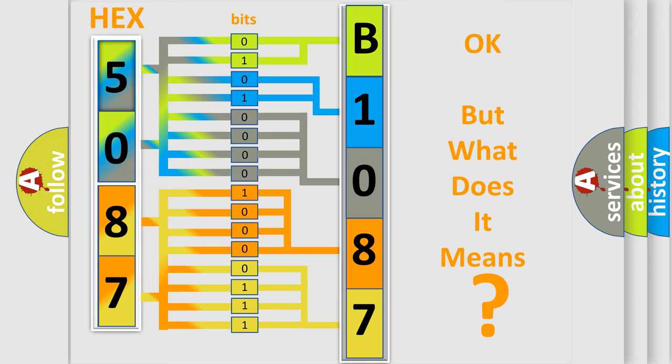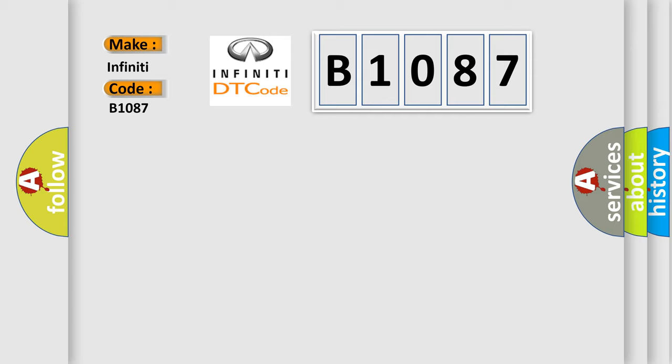The number itself does not make sense to us if we cannot assign information about what it actually expresses. So, what does the diagnostic trouble code B1087 interpret specifically for Infinity car manufacturers?